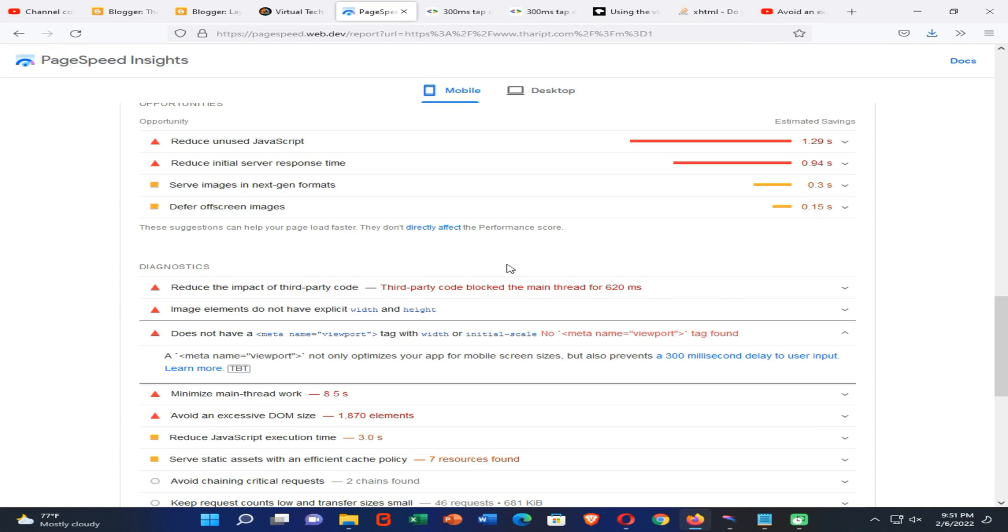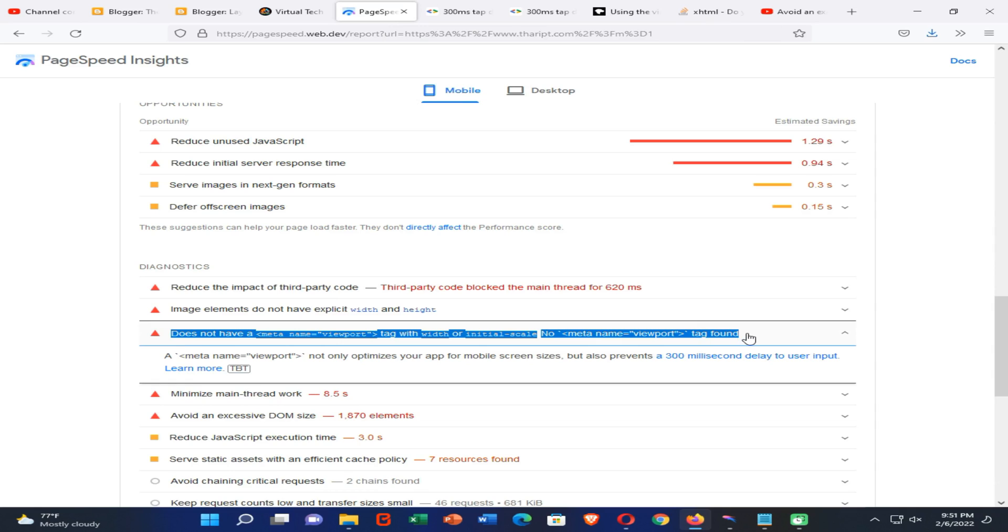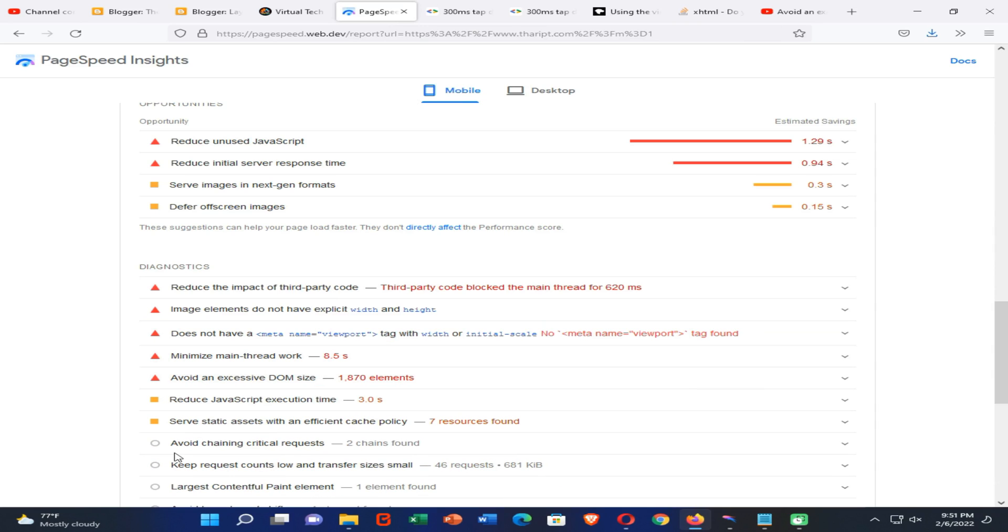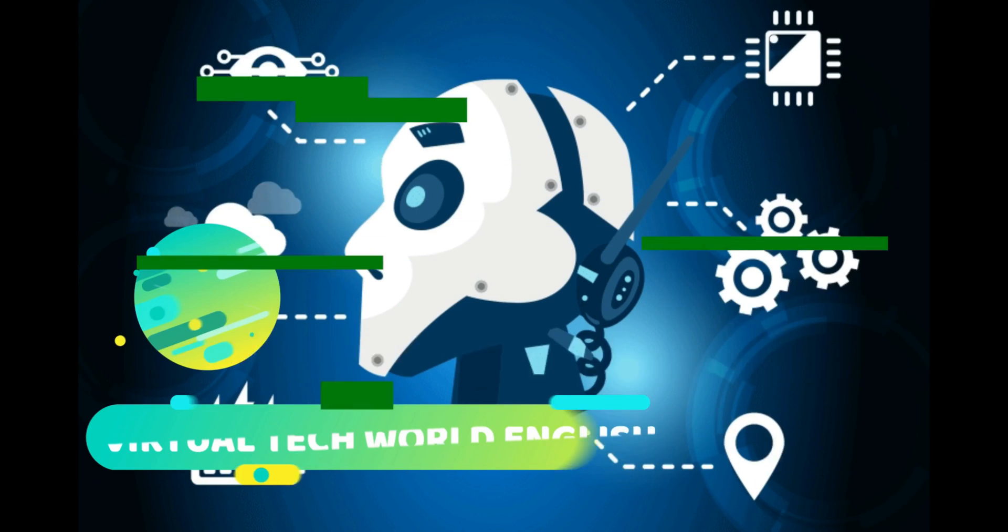Hello guys, welcome all of you back to my YouTube channel. This is Virtual Tech, I am Pawan. In this tutorial, I am going to guide you how you can fix this: your blogger site doesn't have a meta viewport tag with your initial scale error on Google PageSpeed Insights. So let's just start our video and see how you can fix this error. Please subscribe to my YouTube channel, turn on the notification, and join it.